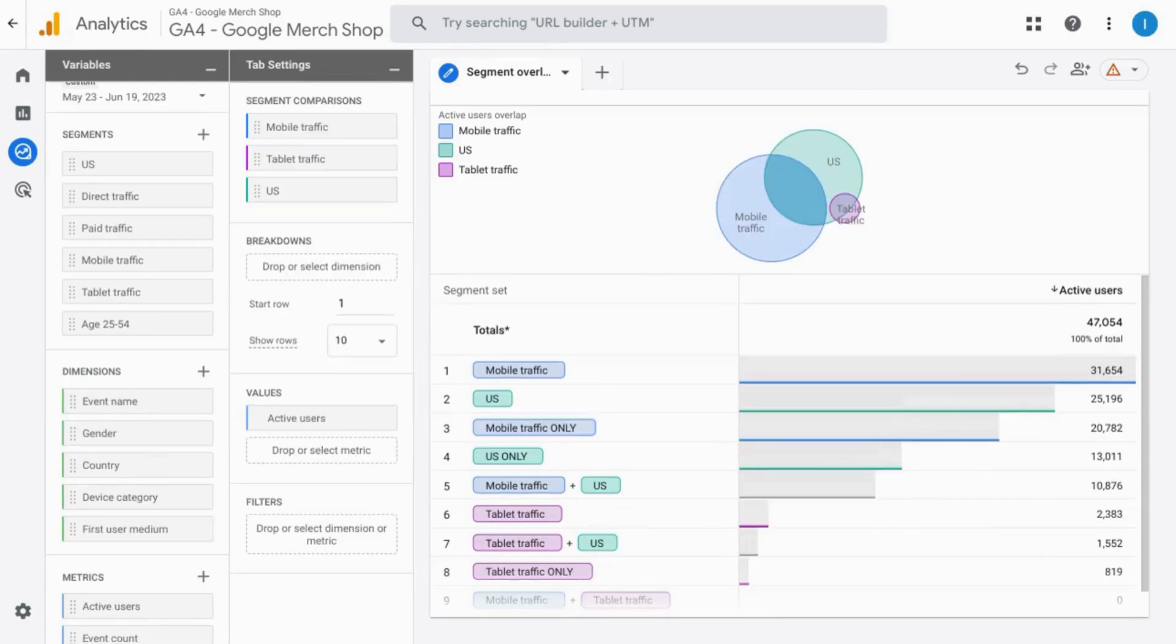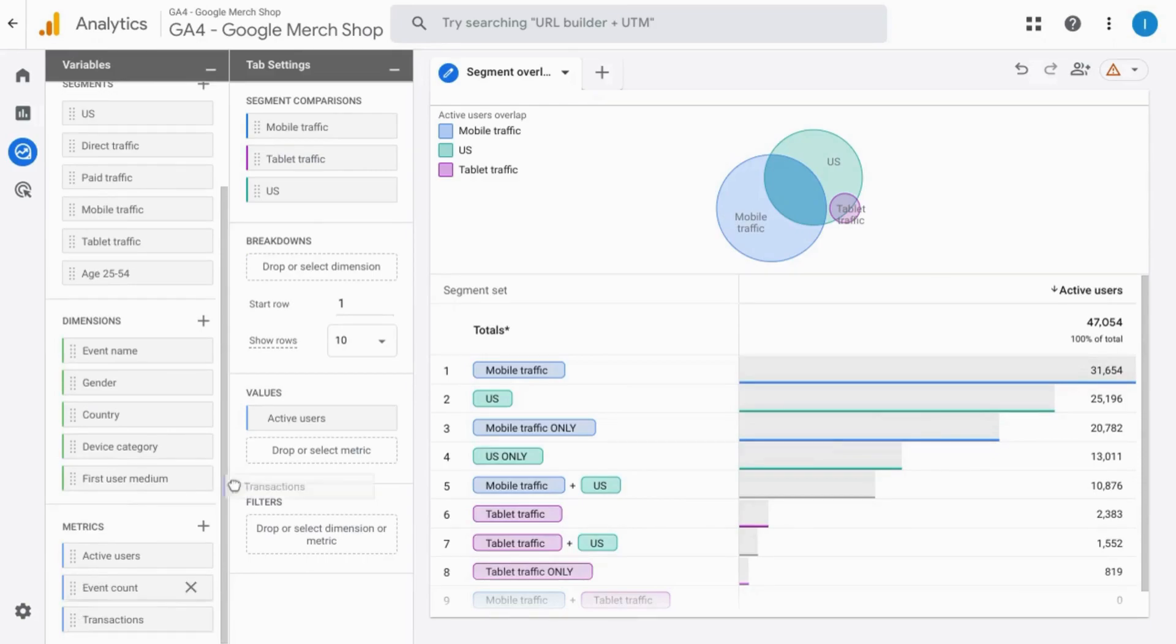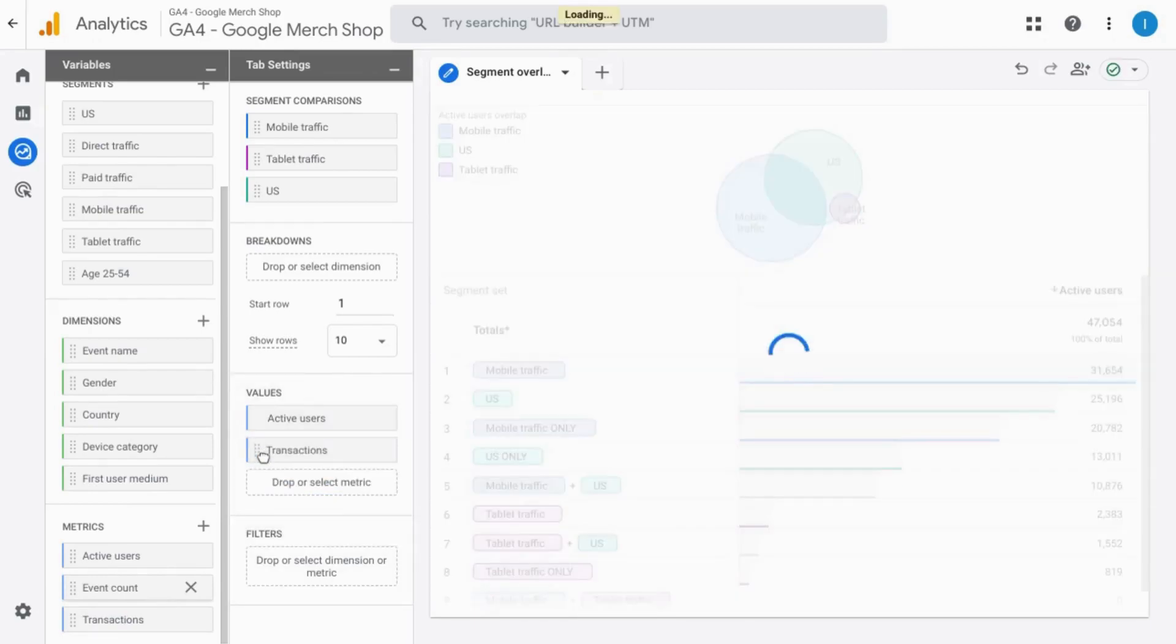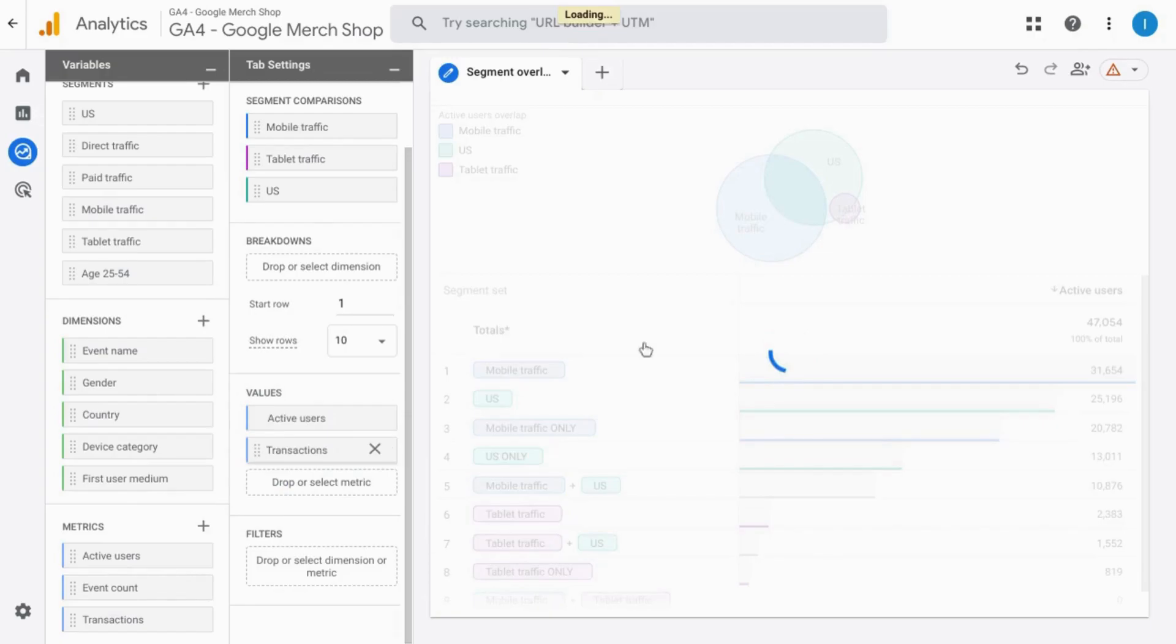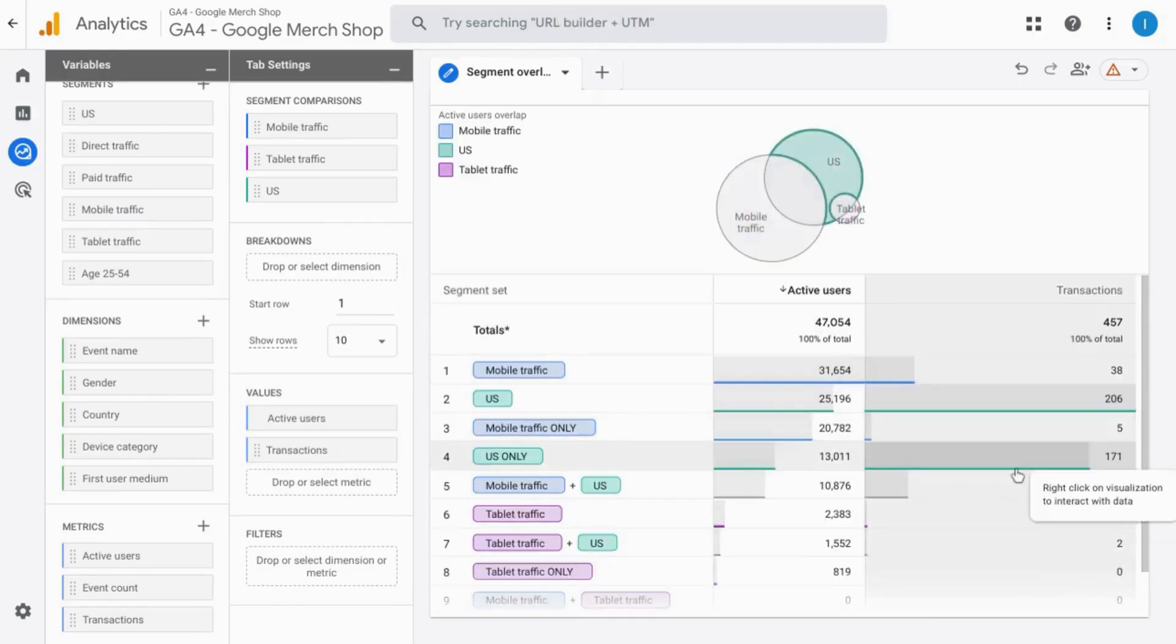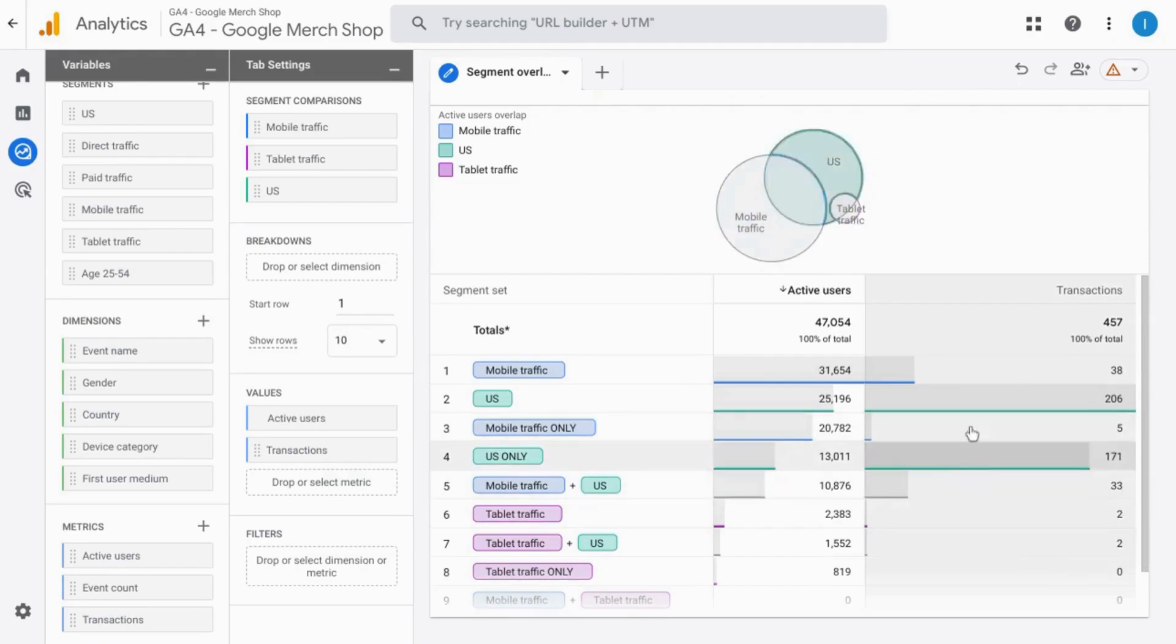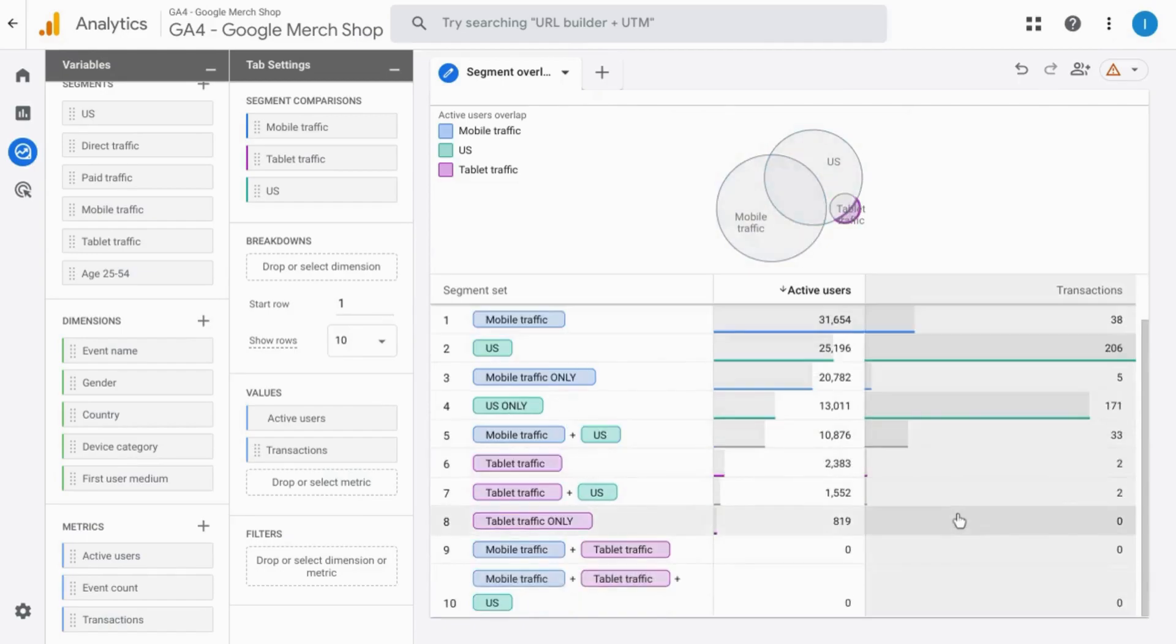You can also look at various values. For example, event count or transactions. Let's add in transactions and this will add another column to the table. So you can see what audience segments are producing the most transactions.